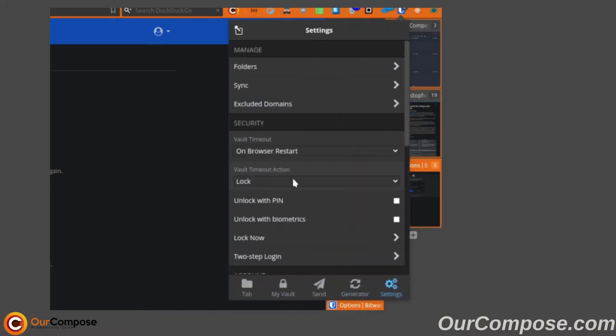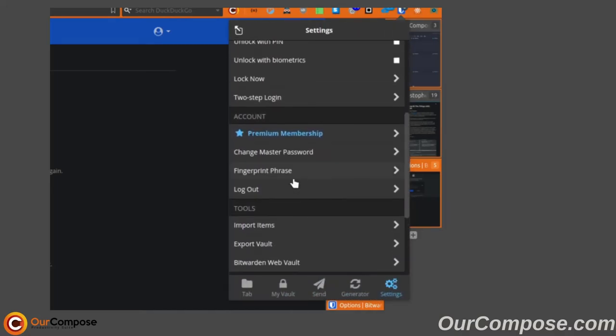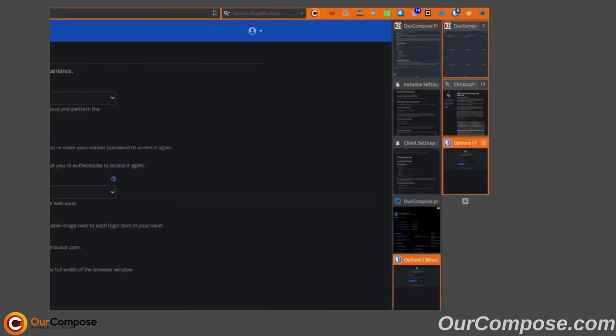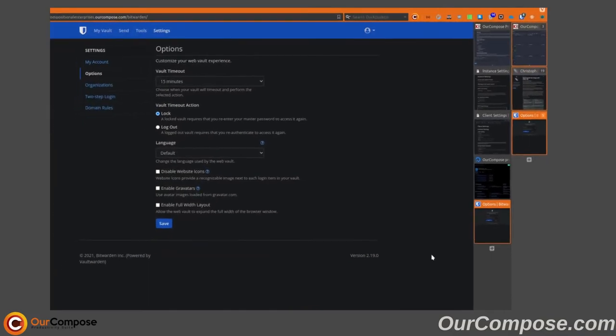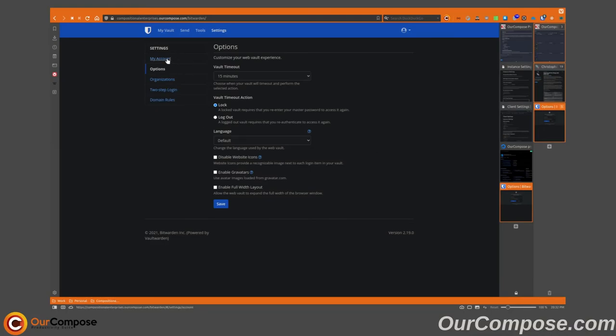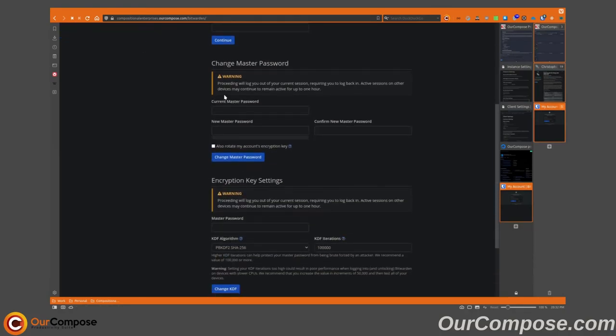Lastly, while the add-on as well as the mobile application have the change master password option, this will direct you towards your web vault itself. This means that the only place you're ever going to be changing your master password is on the web UI. And changing your master password will mean that all of your clients, the add-on and mobile versions, will have to have the new master password re-entered in order for it to continue syncing after the master password has been changed.